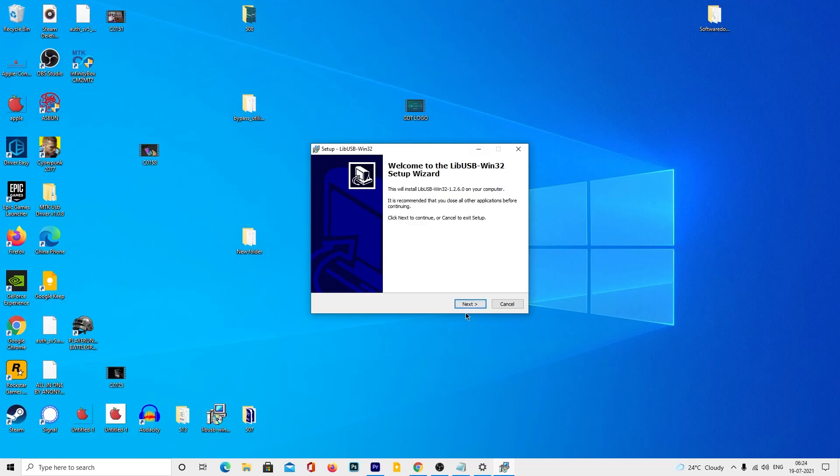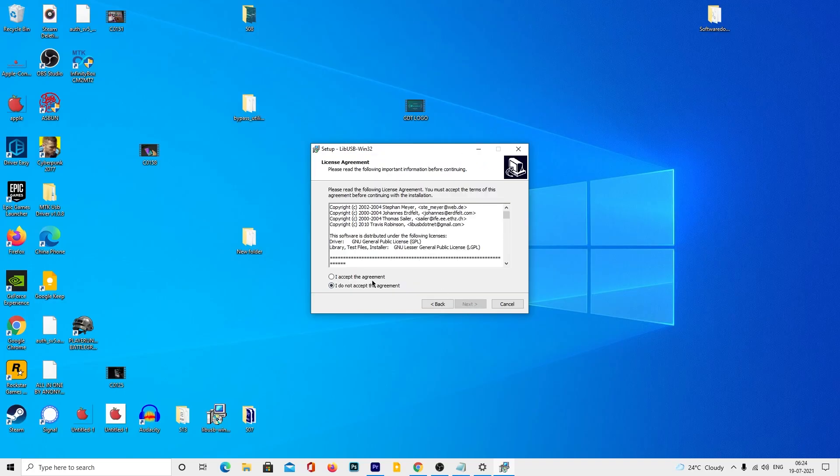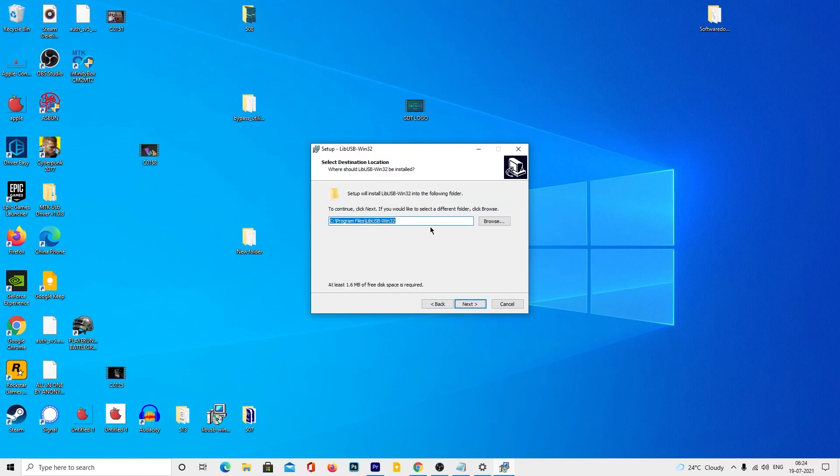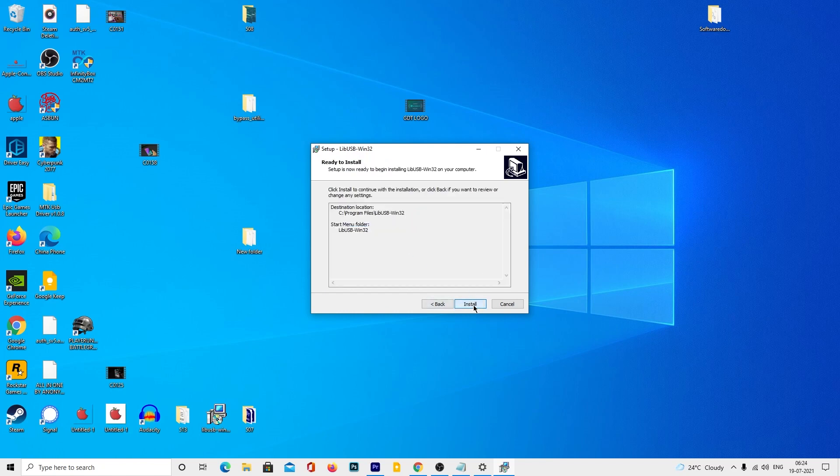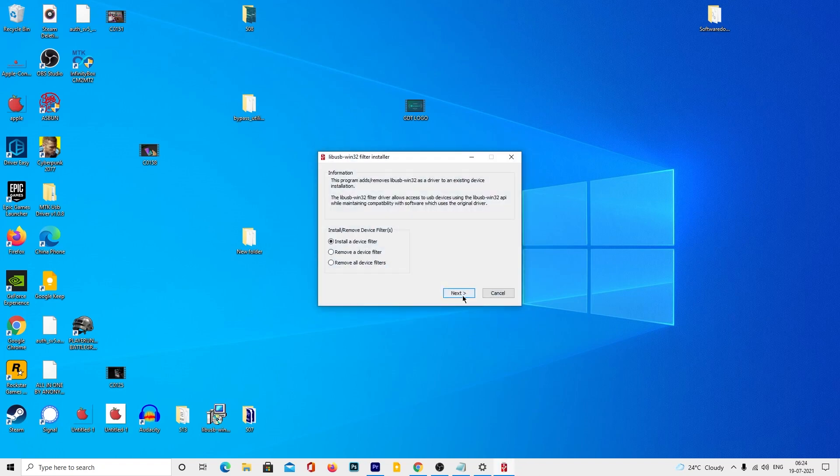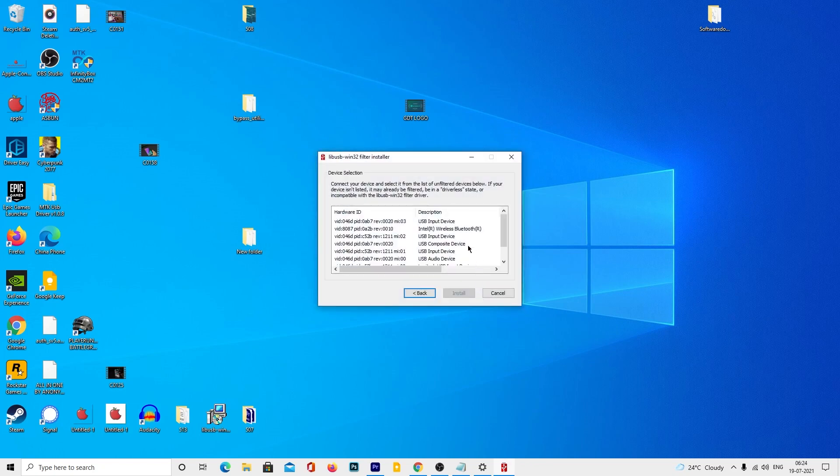Next, you have to download the libUSB and install it on your computer. After installation, make sure to launch the filter installer wizard. Tap next and now you need to connect your device to the computer.